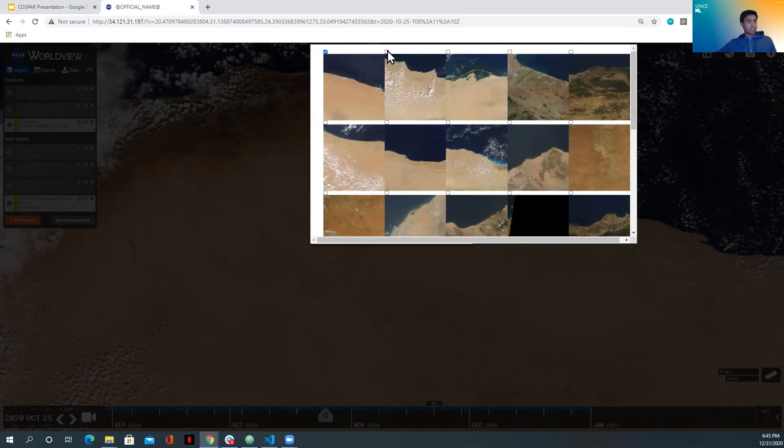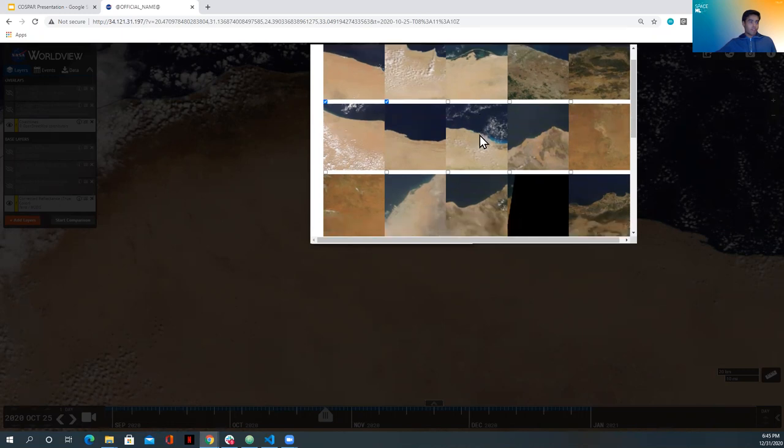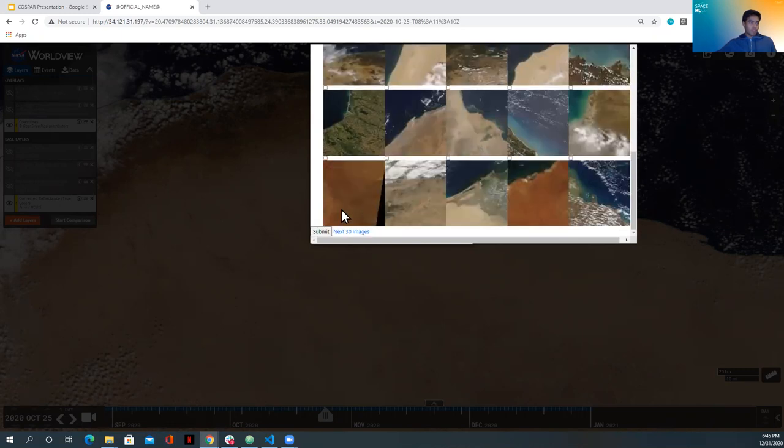So let's select a few of these images and refine our search. And let's see what it does. This search is already pretty refined. So, you know, and by refined, you'll see what I mean by that. So let's submit.